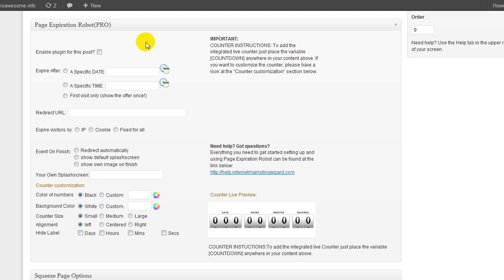Now what this premium WordPress plugin does is it allows you to add a sense of urgency to your offers, to your specials, to your one-time offers, to your upsells. John and I created this because we needed something that does what this does, and once we started using it, our conversion rates on our one-time offer pages and special offers skyrocketed. After you see the demo, you're going to understand why.